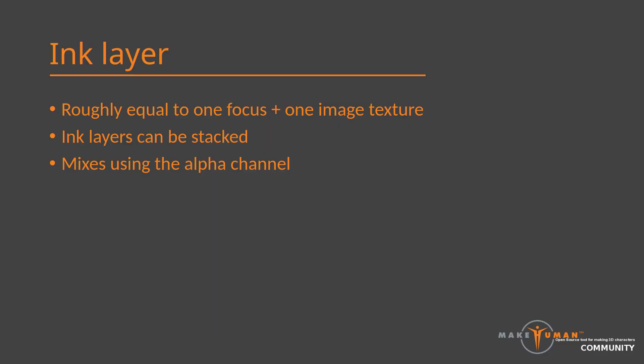So what did we do here? Each layer we paint on consists of two parts. The first is a focus, which we will get into shortly. The other is an image texture using the focus as a layout. Together, these two form an ink layer, which can be saved and reloaded on different characters.